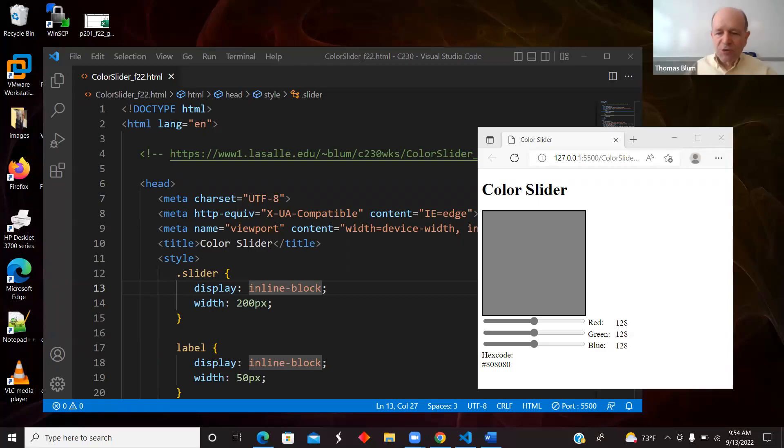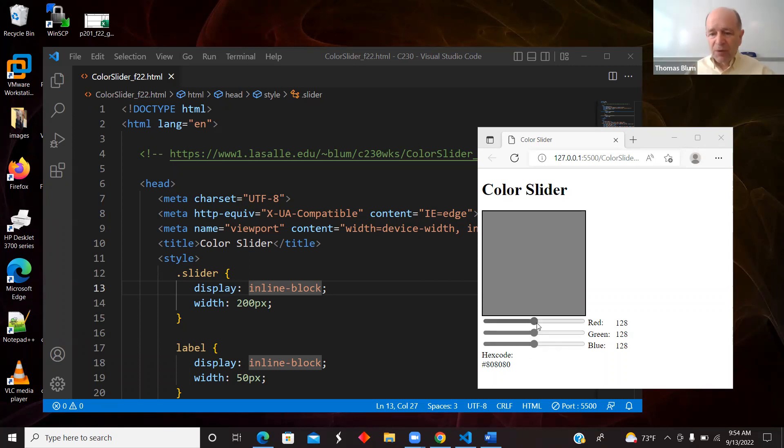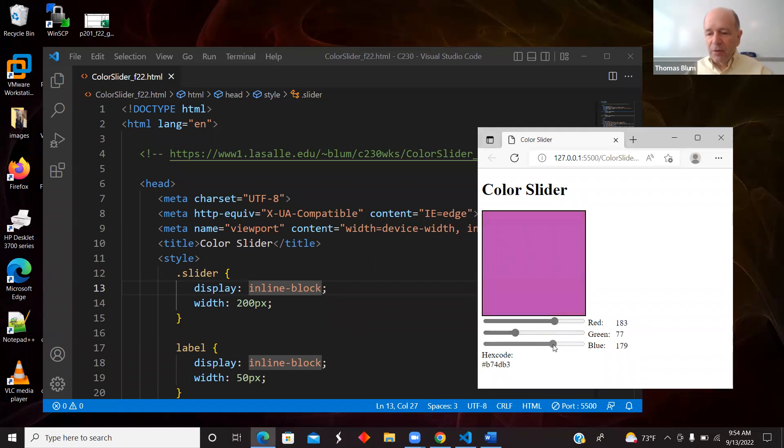In this video, I'm showing three input of the range type, or what I'll call a slider, and they are controlling the amount of red, green, and blue in a color.